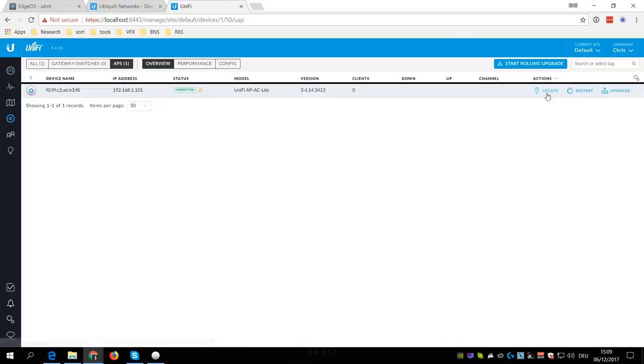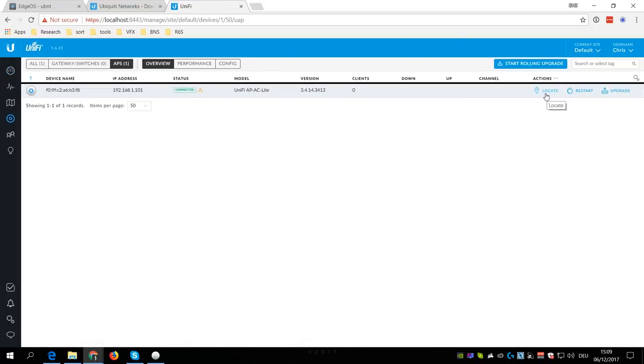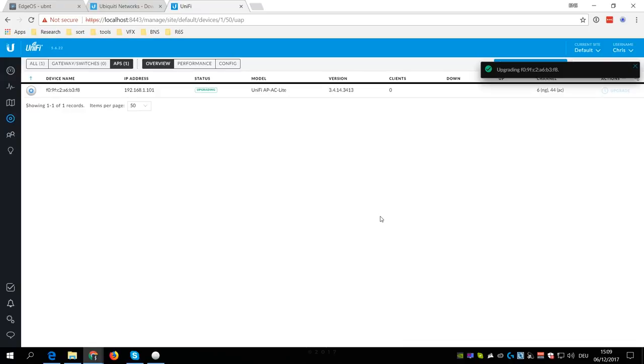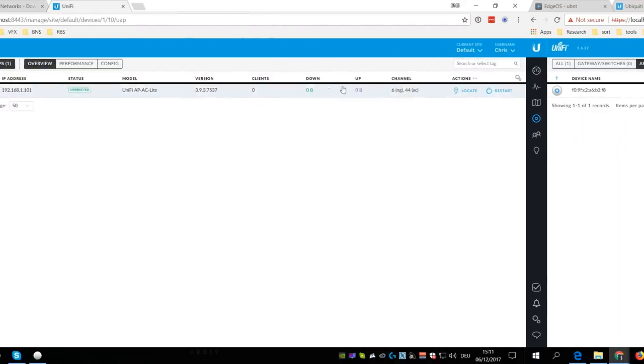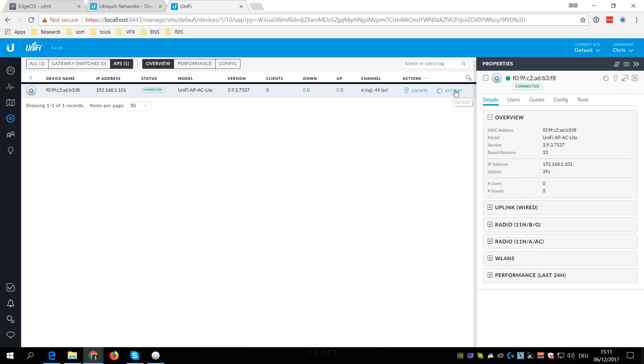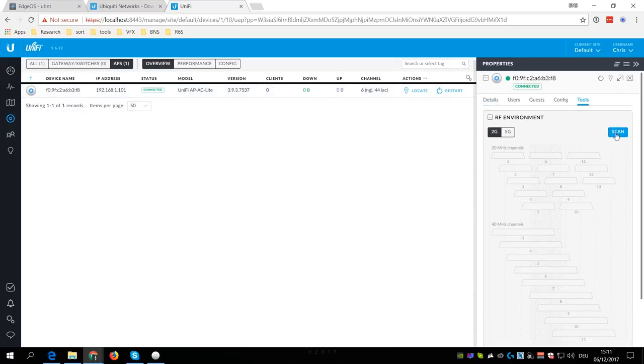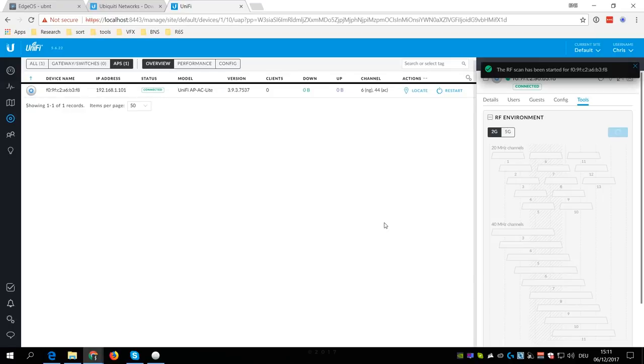Now click on Wireless LAN and upgrade the firmware of the access point.